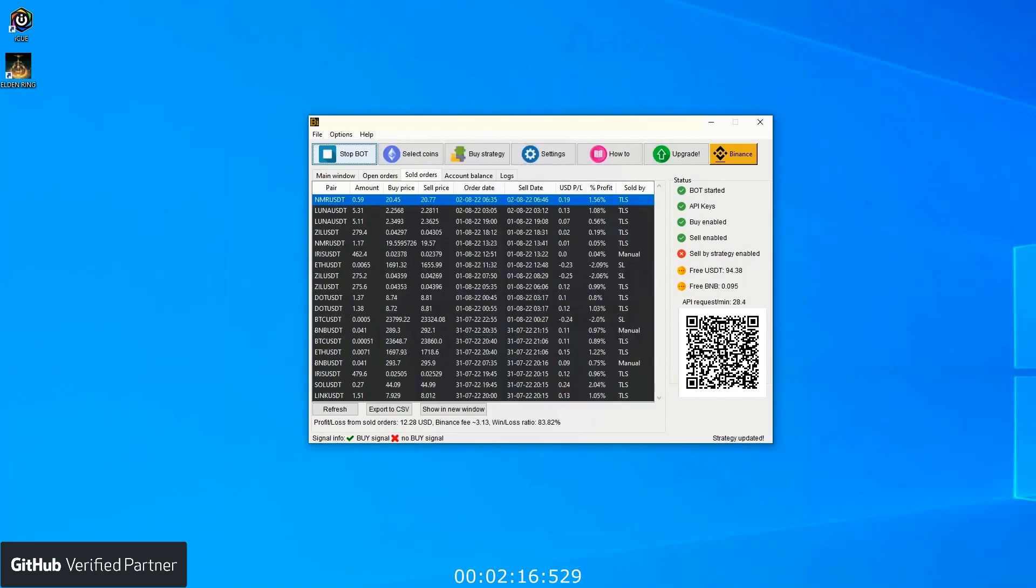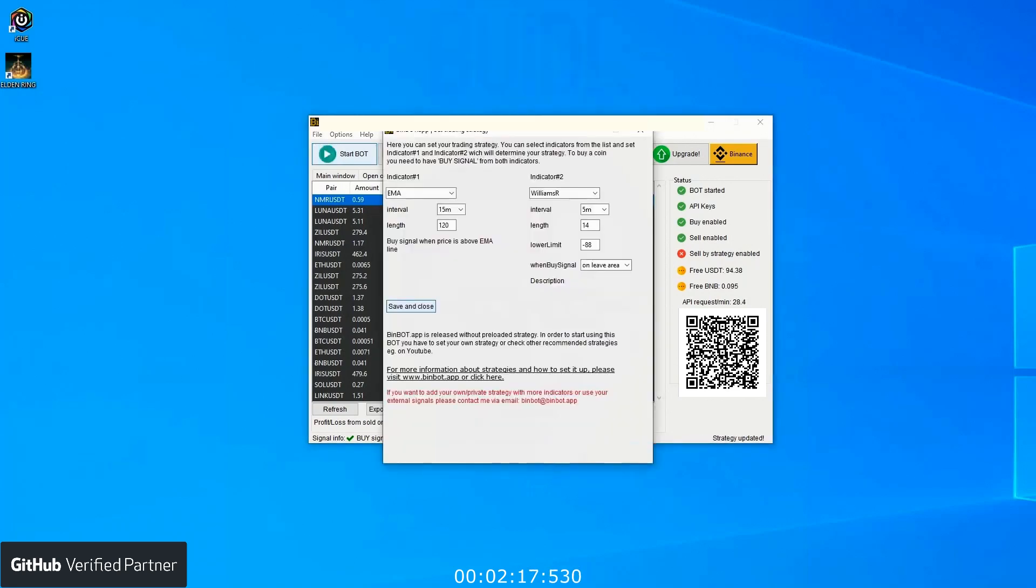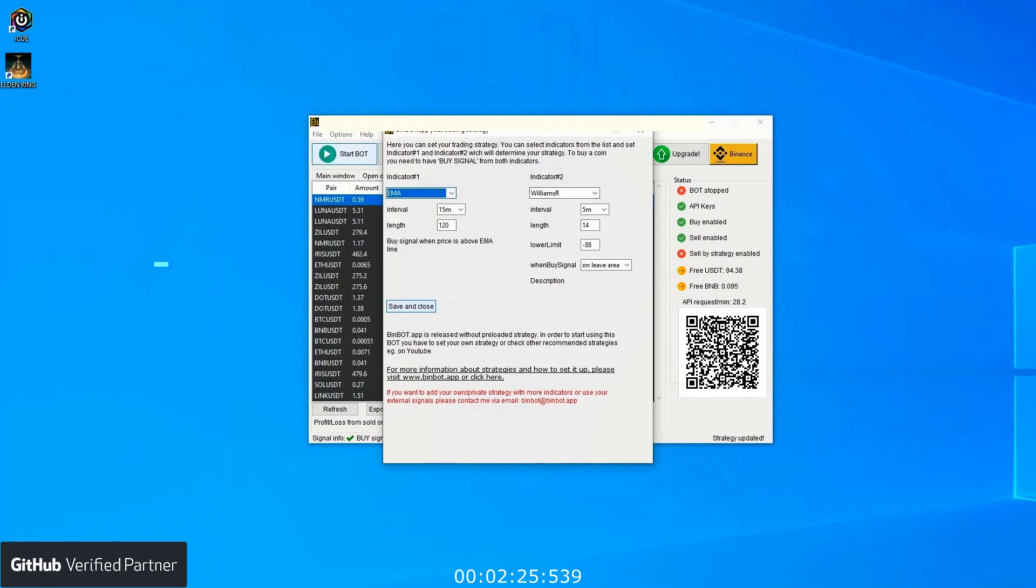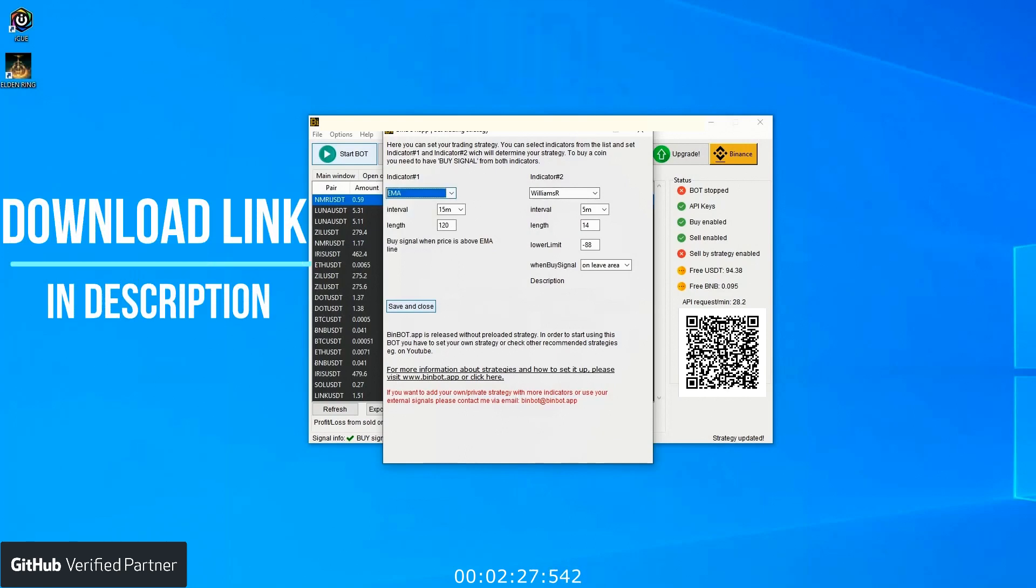Now let's go to the buy strategy window. As you can see, there are two indicators. You can choose both and create your own strategy. You can pick indicators from the list. There are a few of the most common ones used by traders.